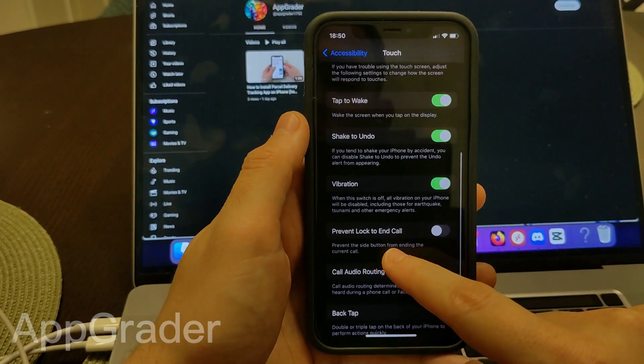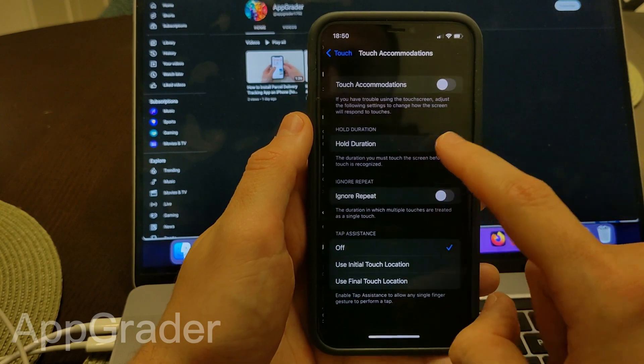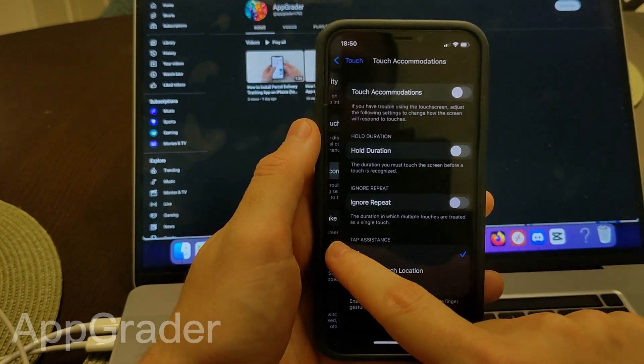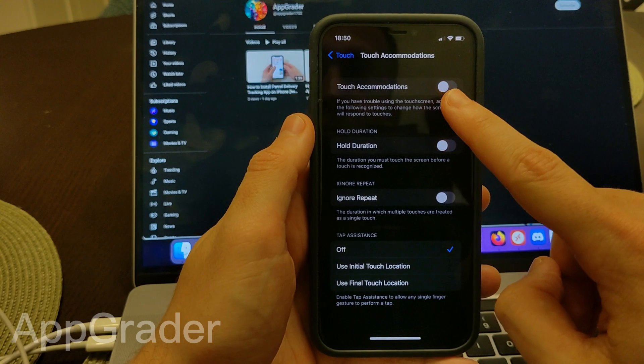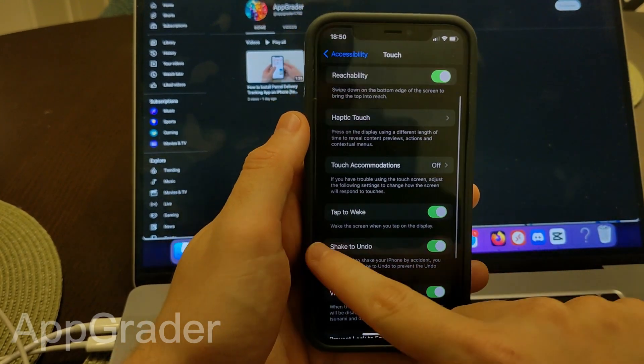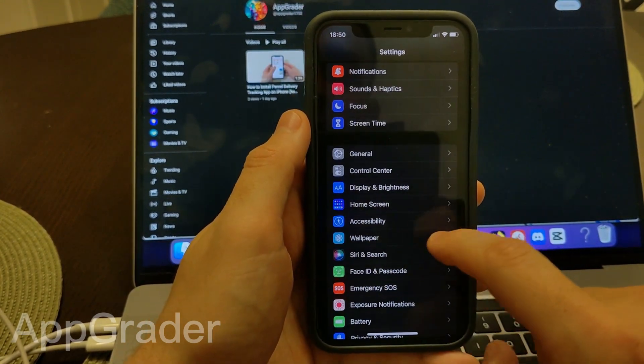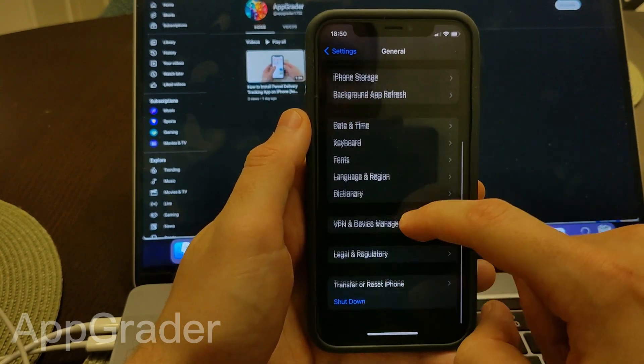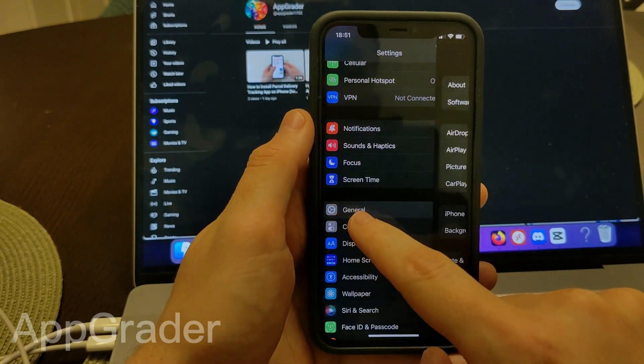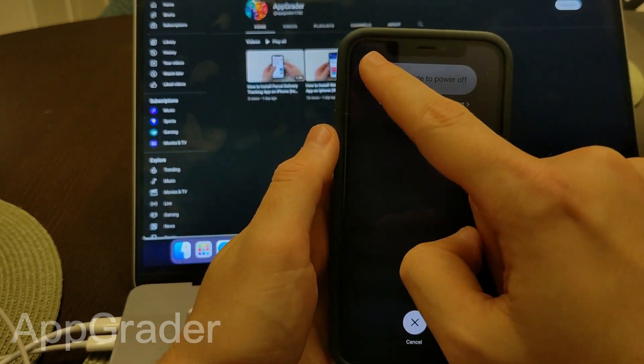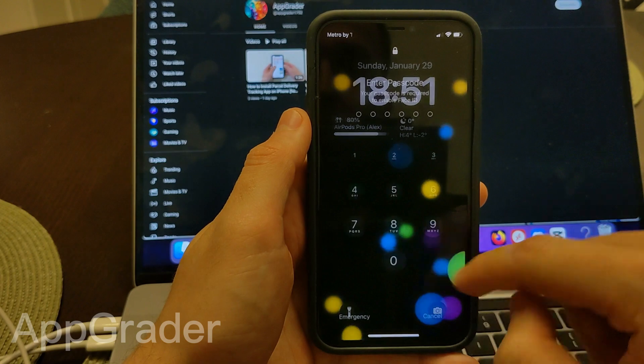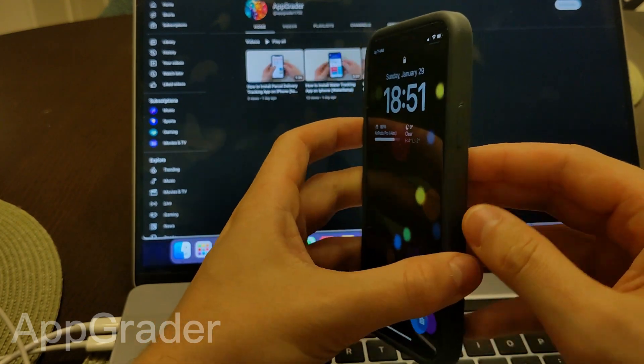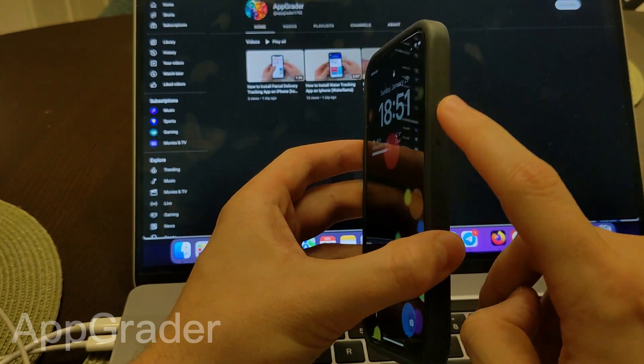Then go to Touch Accommodations and make sure that this option is toggled off. Then simply restart your iPhone. Go to General, press Shutdown, slide this, and then turn on your iPhone by holding this button.